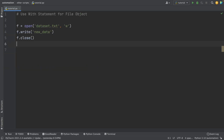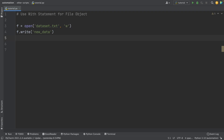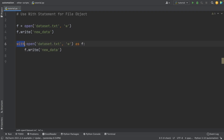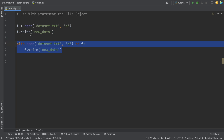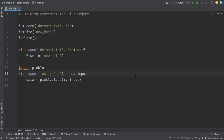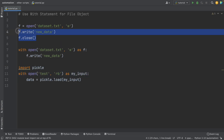Another common mistake when working with file objects as a data analyst is not using the with statement. When reading a file using the open function, we usually forget to close it. After writing code for hours, we might forget to close the file. This is when the with statement comes in handy — it closes the file object automatically. You only write: with open(...) as f, then do the action below. You don't have to call f.close(). I use this with statement very often when I pickle objects, because I don't have to close the file manually.